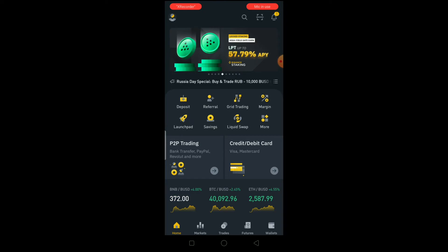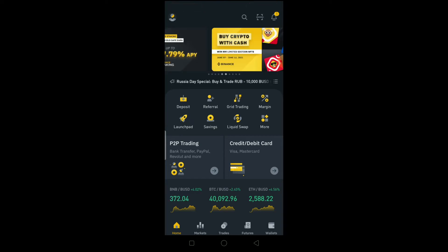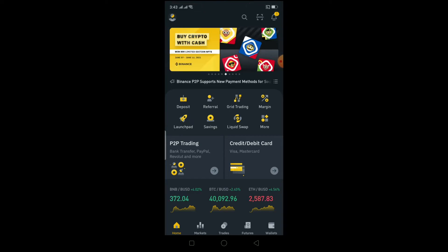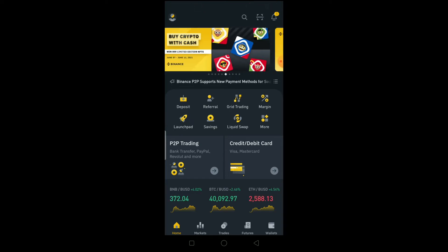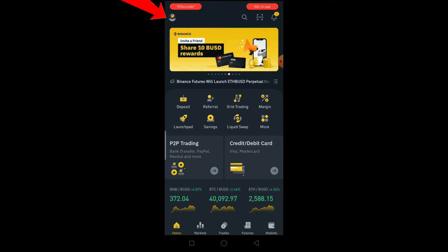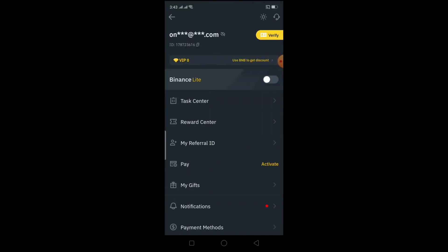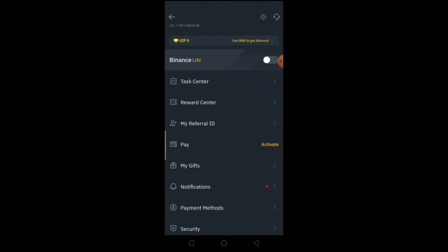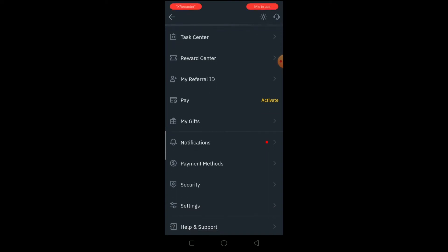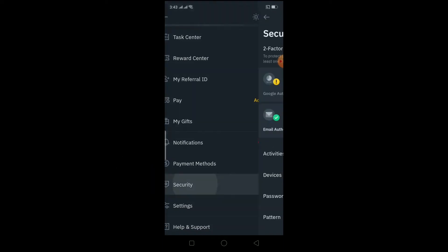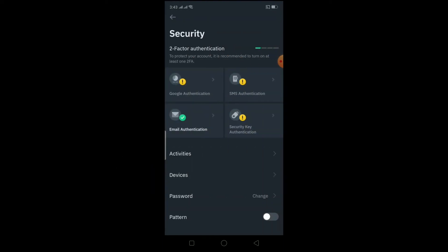To turn on two-step verification, open your Binance app. Once you're on the app, click on the button at the top that looks like a profile picture. From there, scroll down until you see Security and click on it.